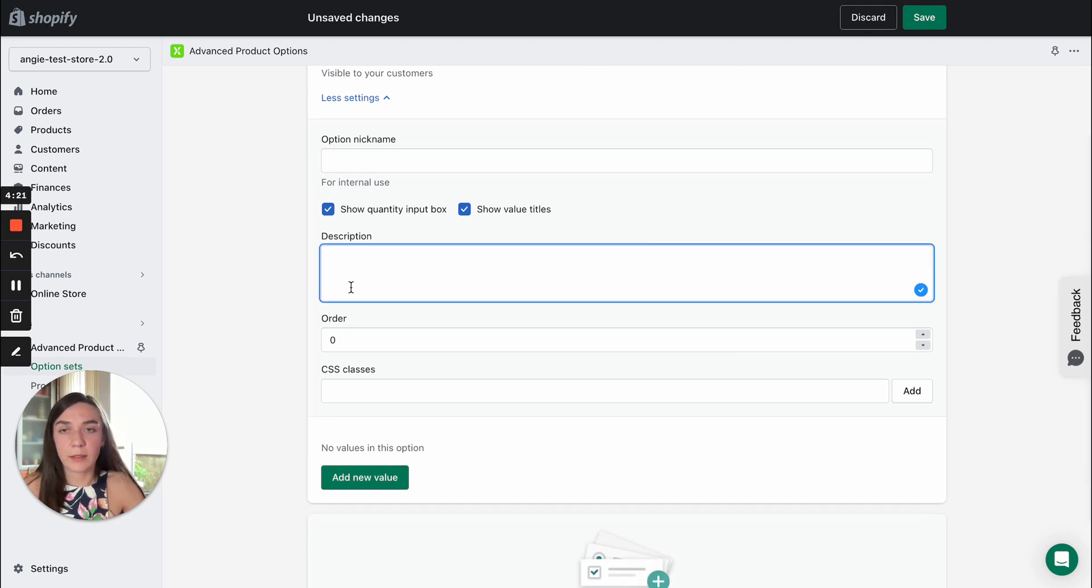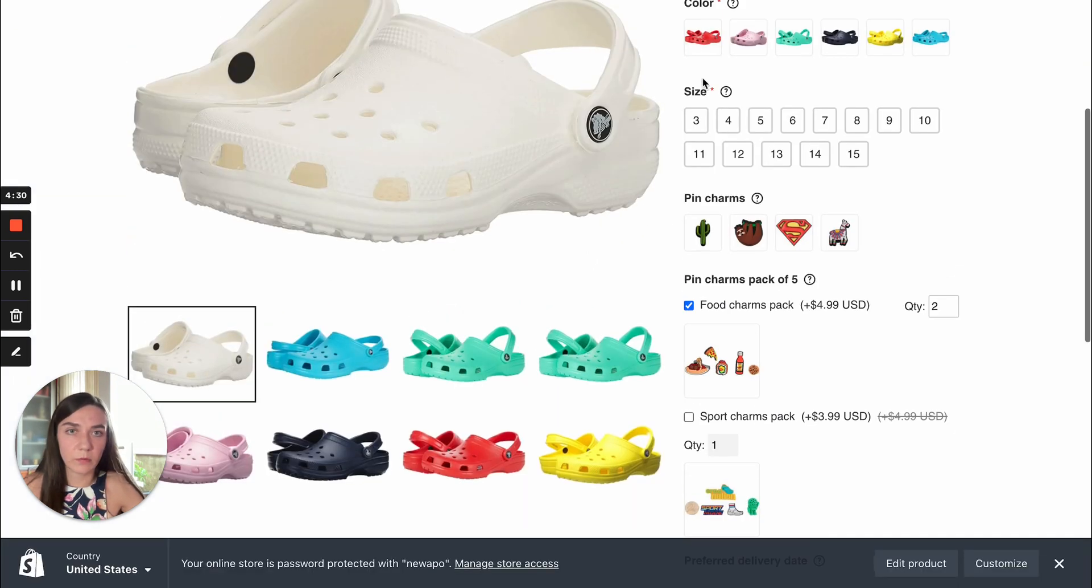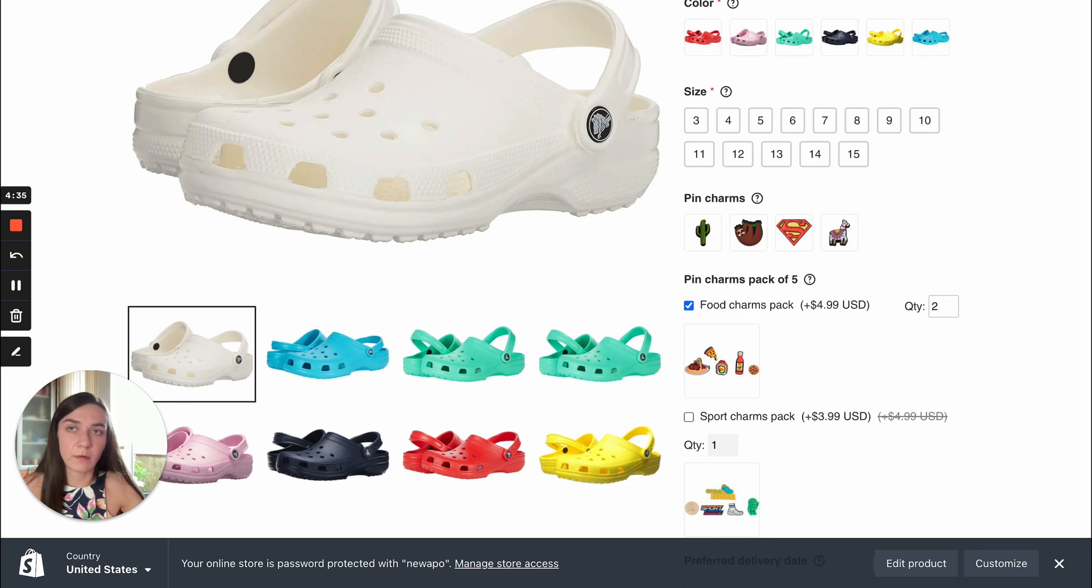Next you can add a description to the option itself. Here I mean description of the option, for example, size and here description of the option itself.